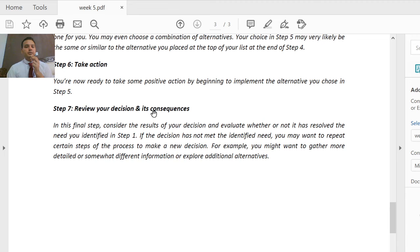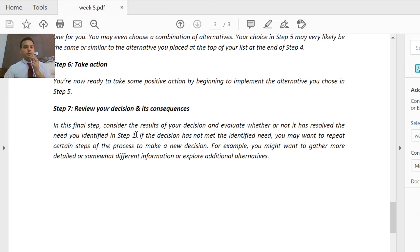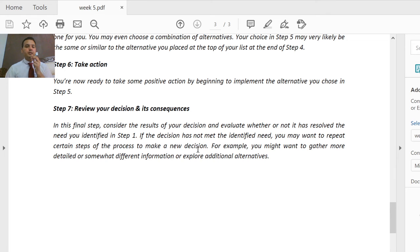In step seven, review your decision and its consequences. Consider the results of your decision and evaluate whether or not it has resolved the need you identified in step one. If the decision has not met the identified need, you may want to repeat certain steps of the process. You evaluate again until you arrive at the right decision and solve the original problem.